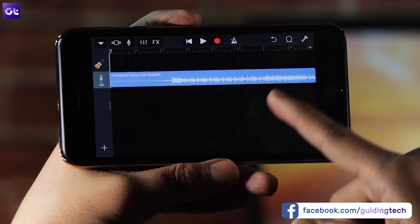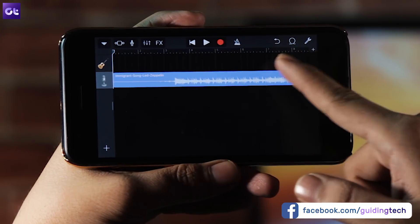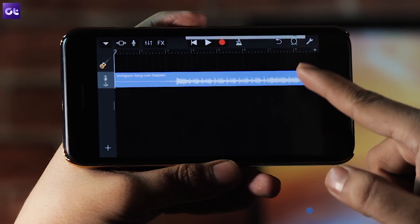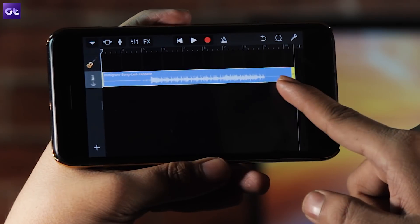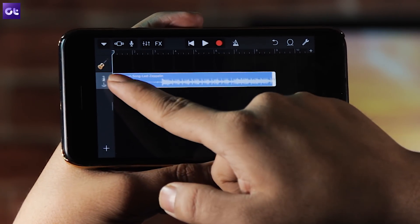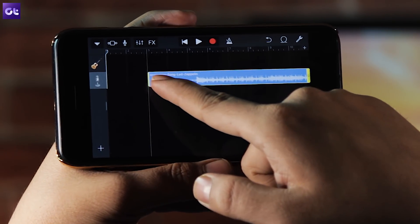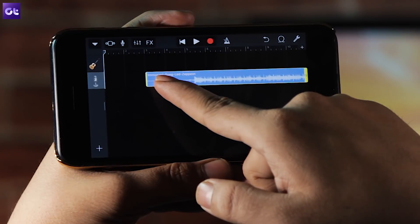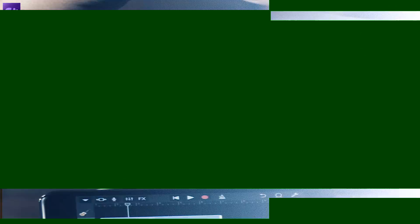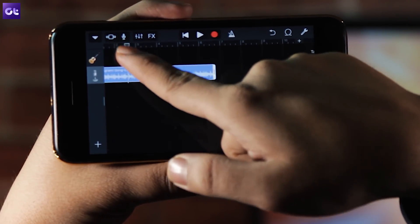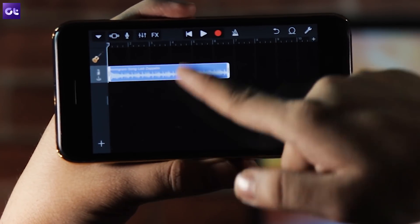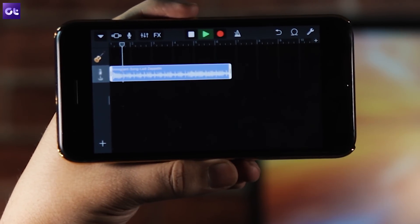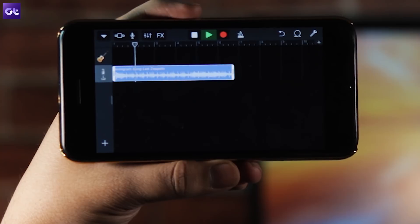We are now on the audio trimming interface. This is where you can trim the song to create a ringtone. You need to first tap on it so that it's selected, and then from either the right edge or the left edge, just drag it and select the portion of the song that you want to make as a ringtone. Hit the play button at the top to make sure you have selected the right portion. Now the ringtone is created — all you need to do is save it.